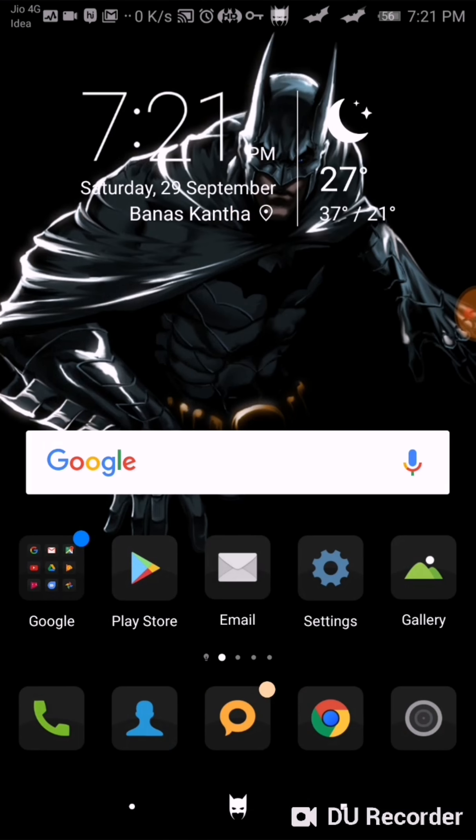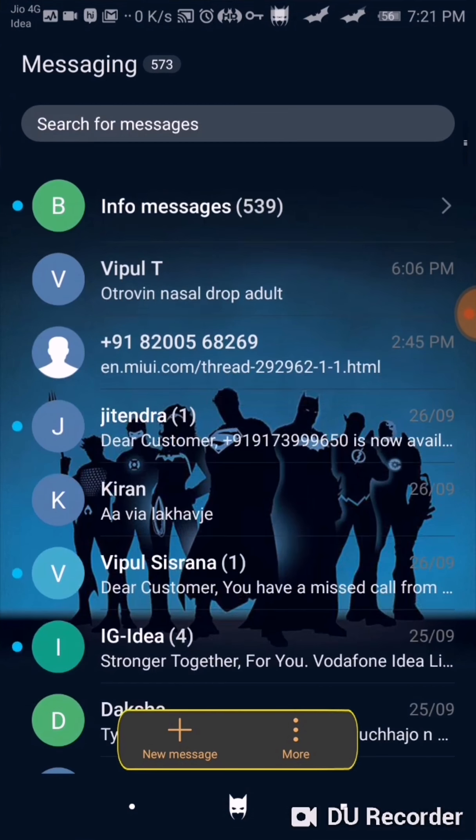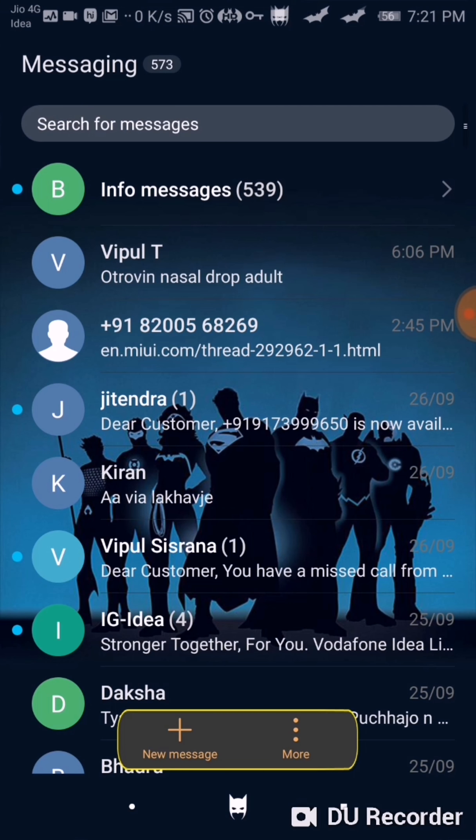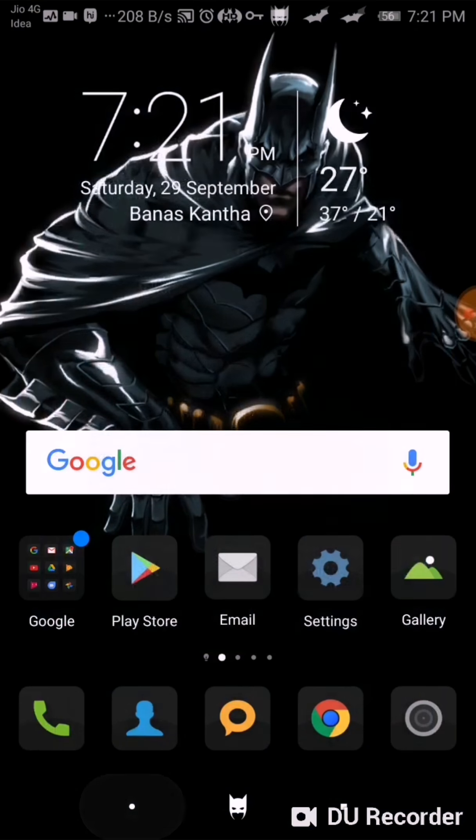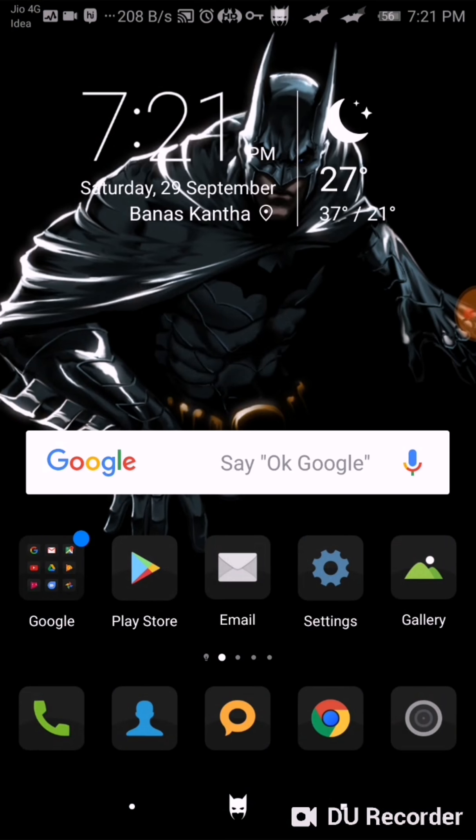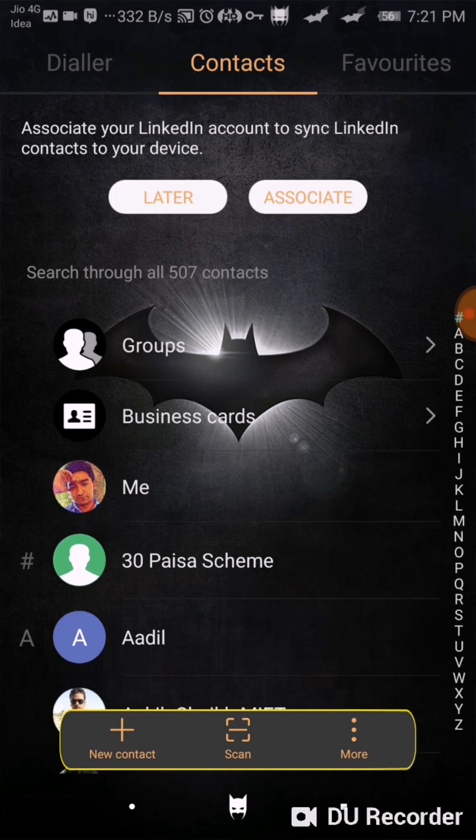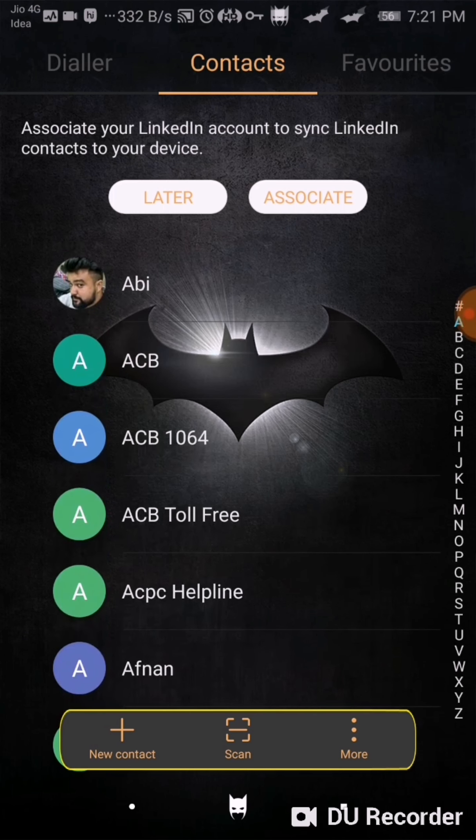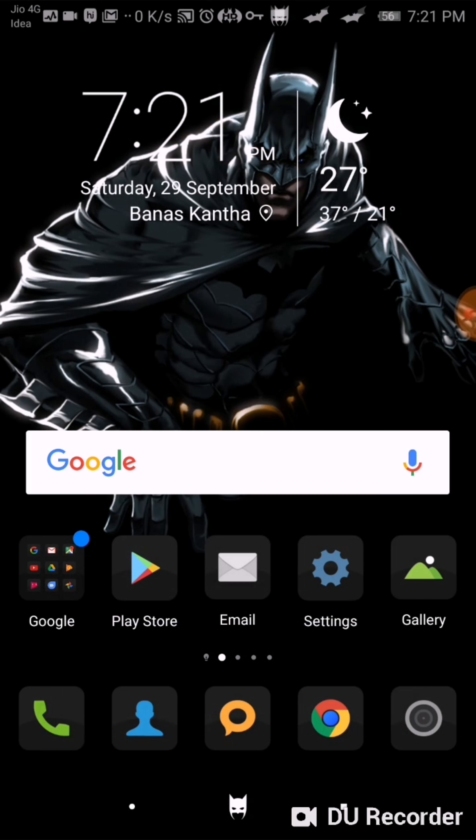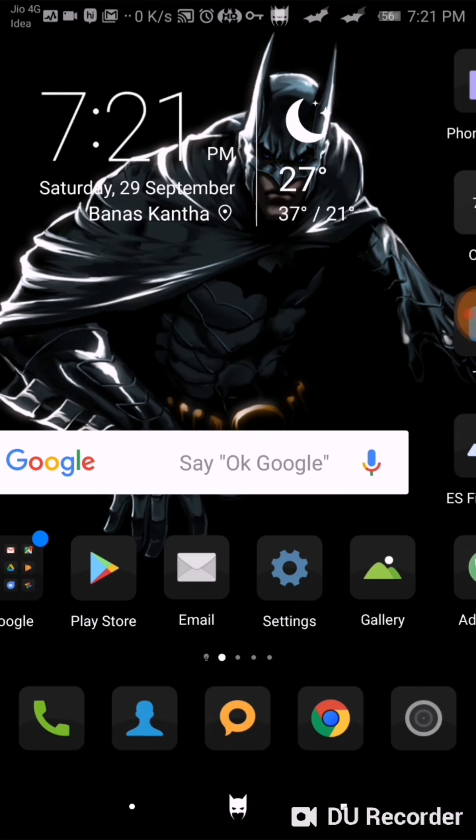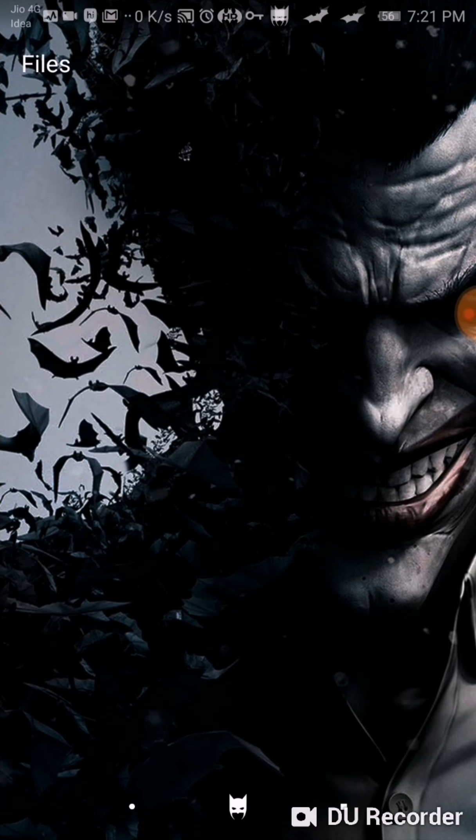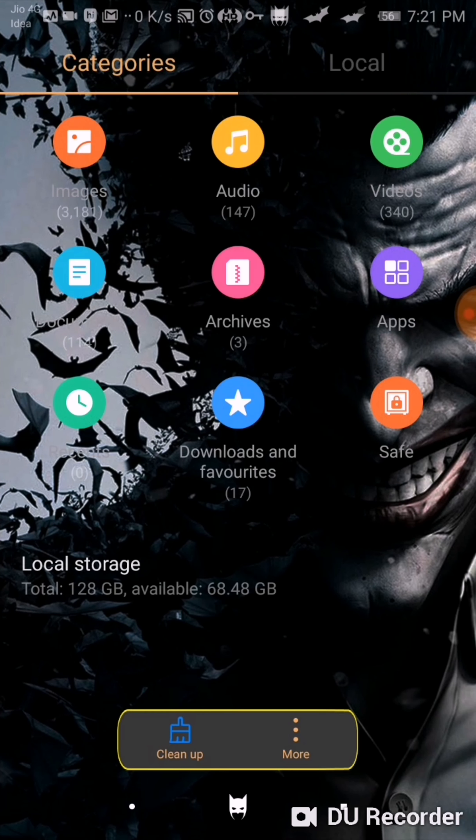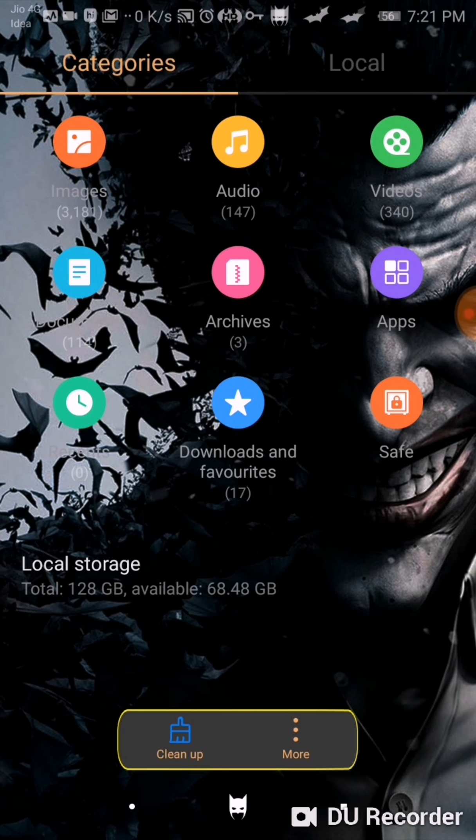So if we go to the message screen, you can see all the Justice League here. Contact screen - here is Batman's logo. I'm going to show you now file manager. So here is Joker, and the best thing about this theme is it's transparent.